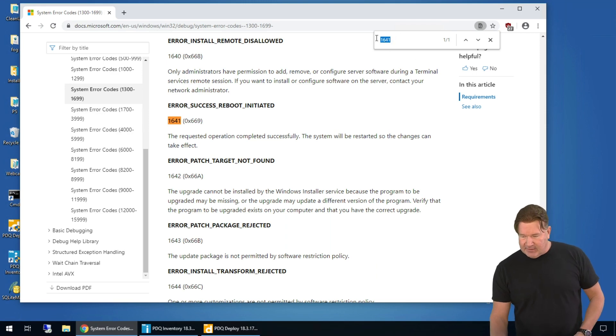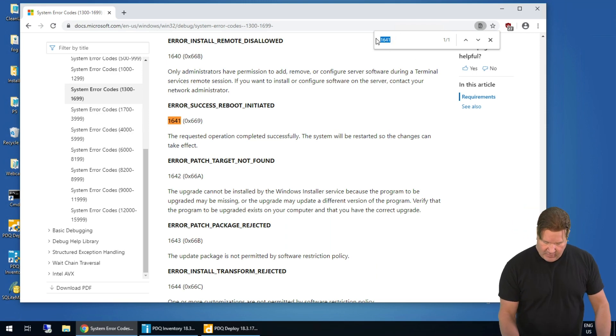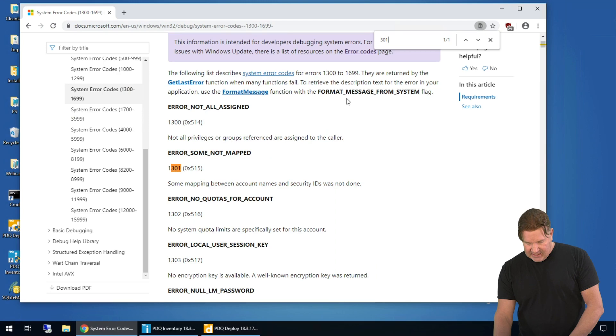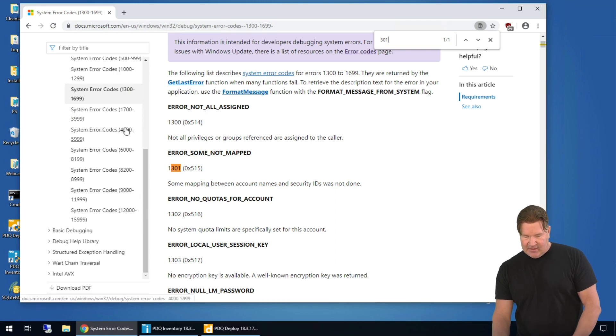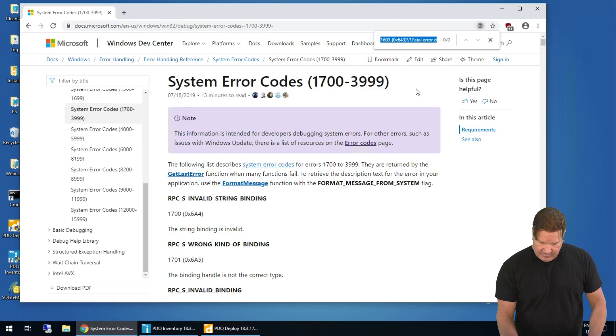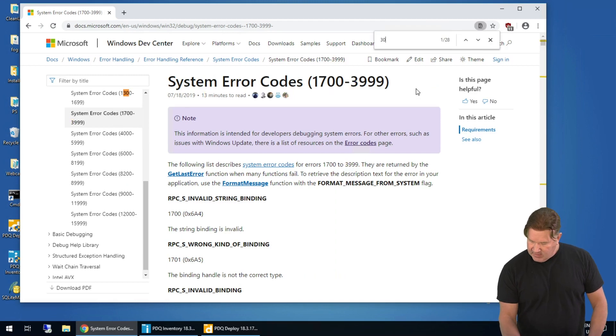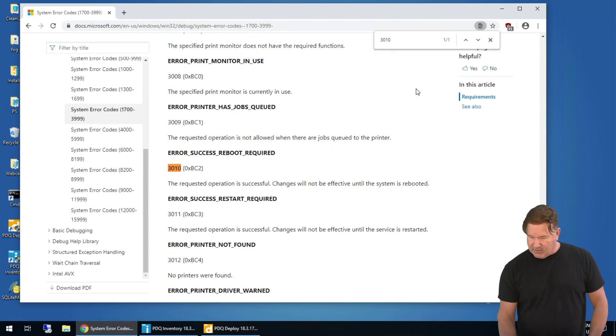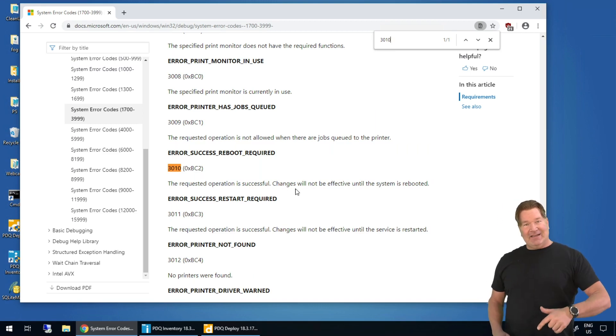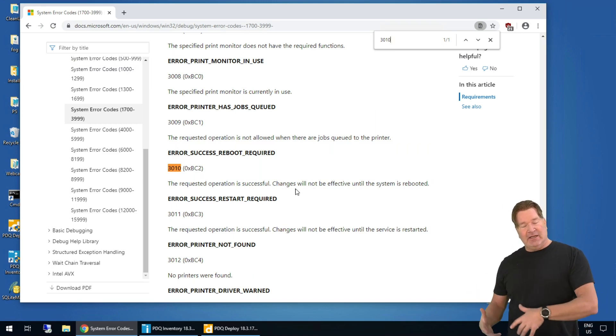Along that same lines, another one you're probably gonna see when it requires a reboot is a 3110, which I need to get into the 3000s here. Boom, 3000s, 30, or excuse me, a 3010. Requested operation is successful. Changes will not take effect until the next reboot.